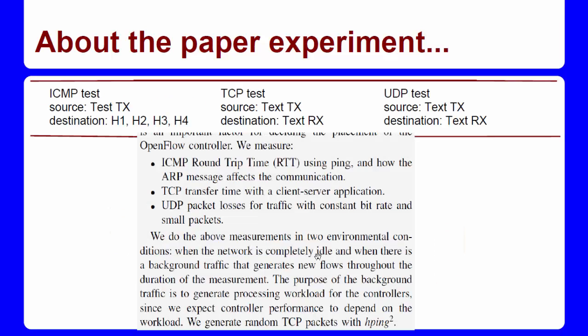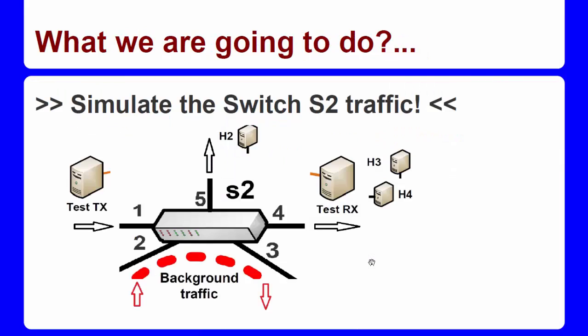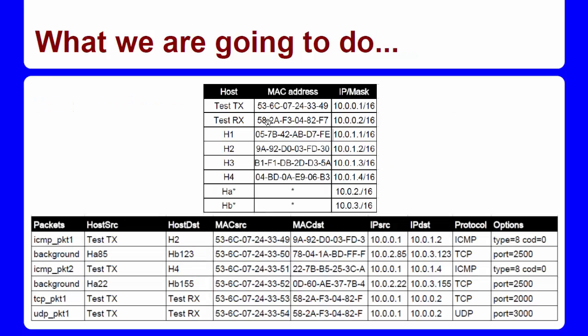This is the part of the paper where the experiment is described. And what am I going to do? Now I am going to use FlowSim to simulate S2 switch traffic. First I have given IP addresses and MAC addresses to all the hosts that I need to use in this simulation.